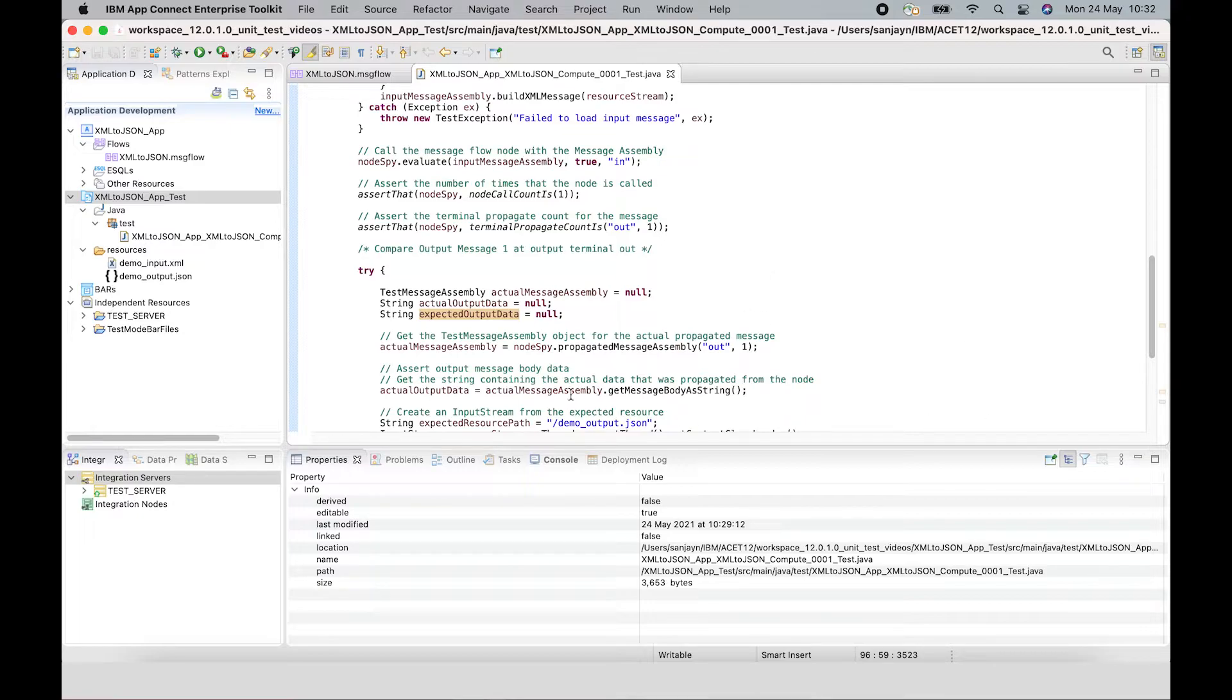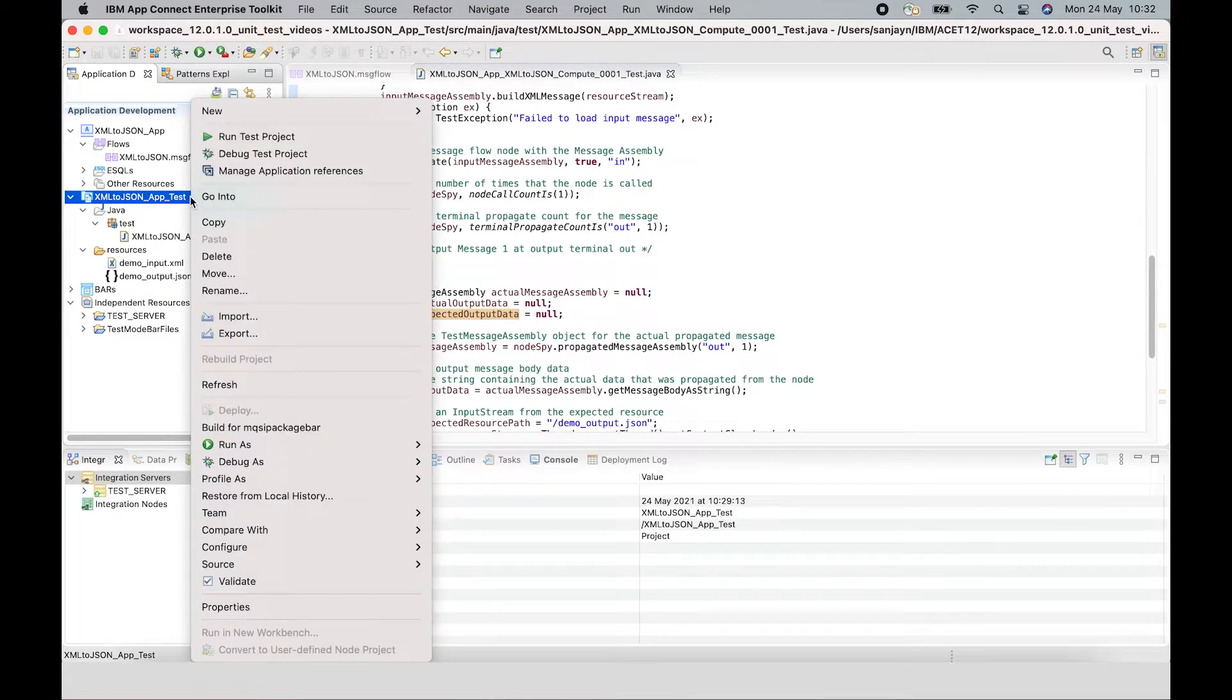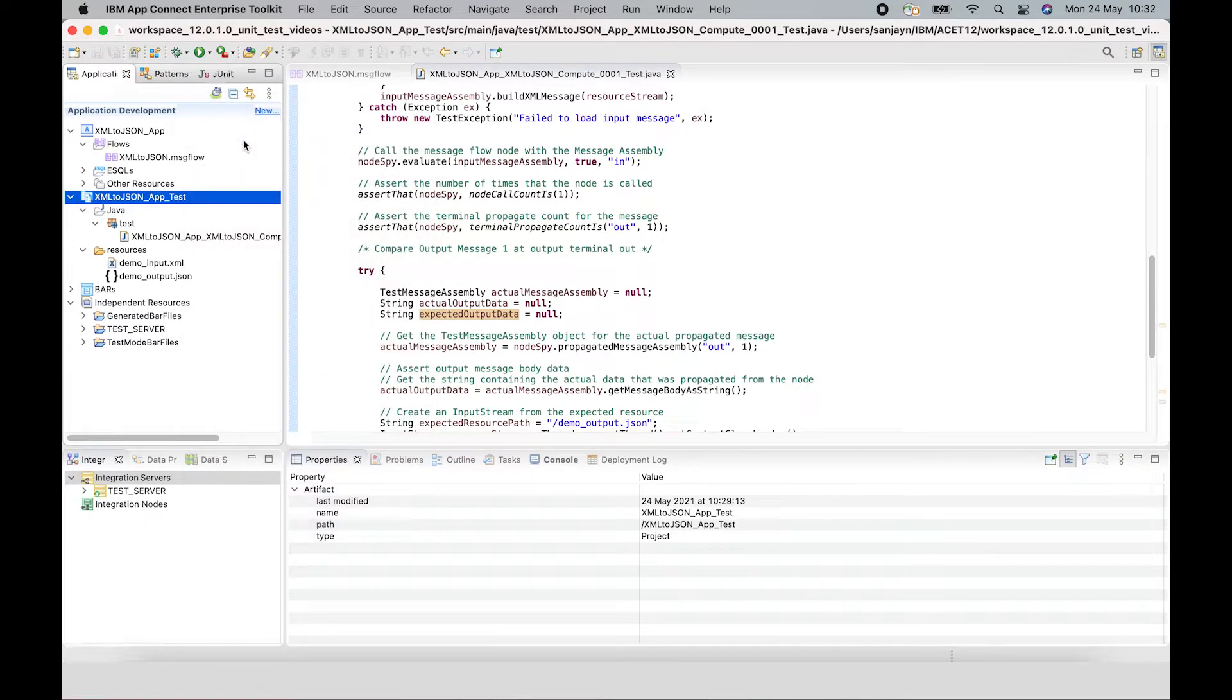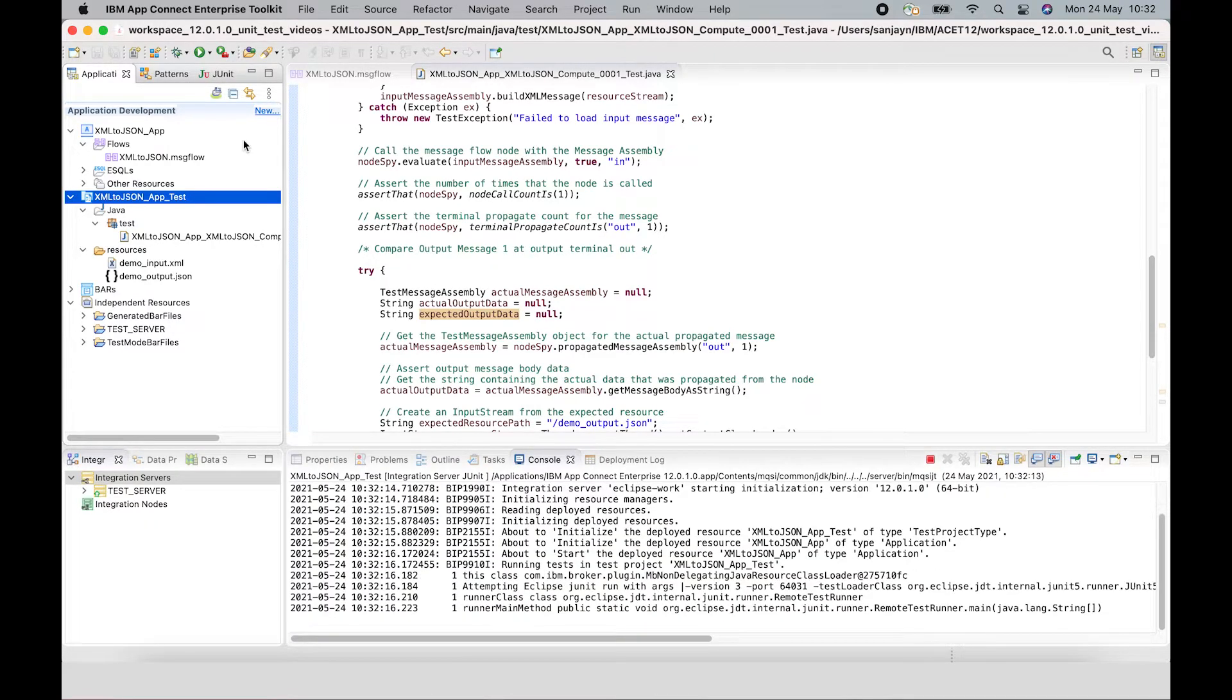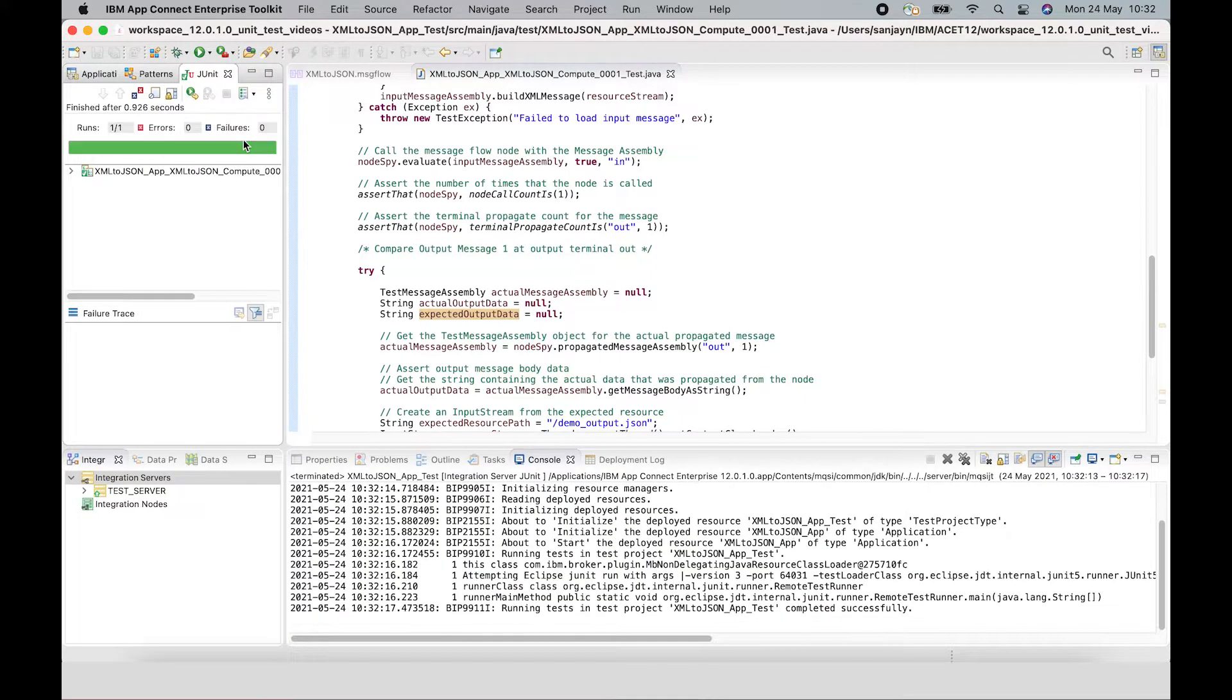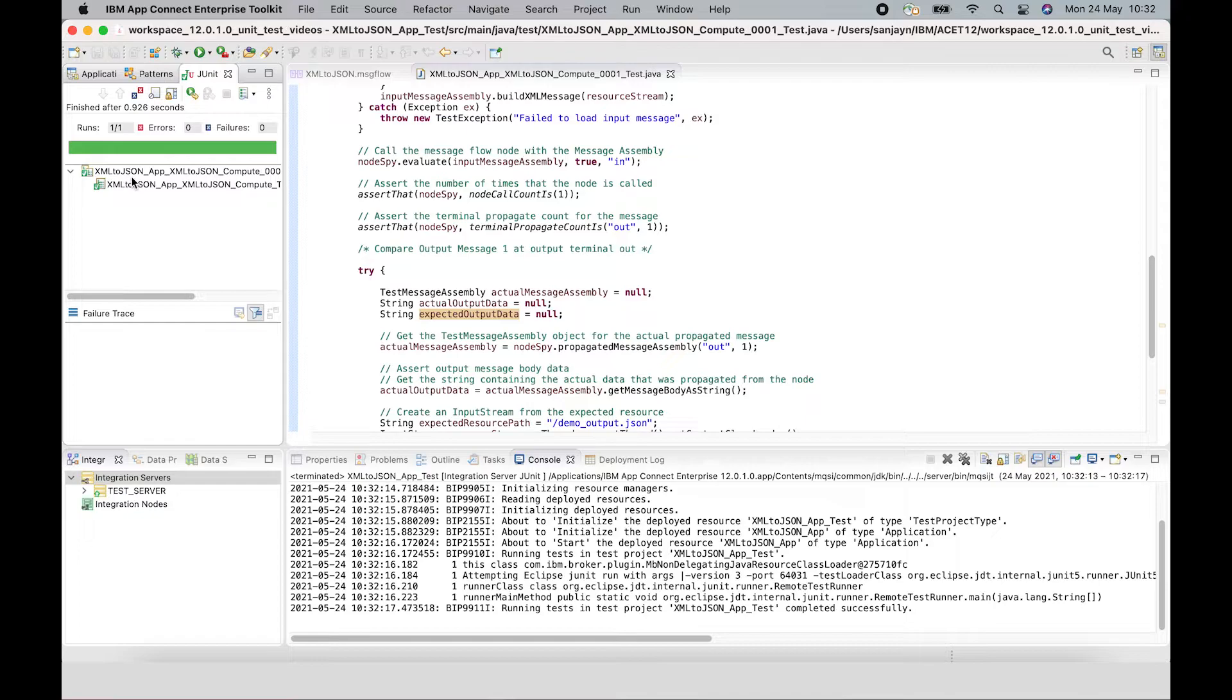So I can run this test by simply selecting the test project, right clicking on it and selecting run test project. That will actually start an integration server and it will start it with some special options. And you can see that the test has been run and it has passed.